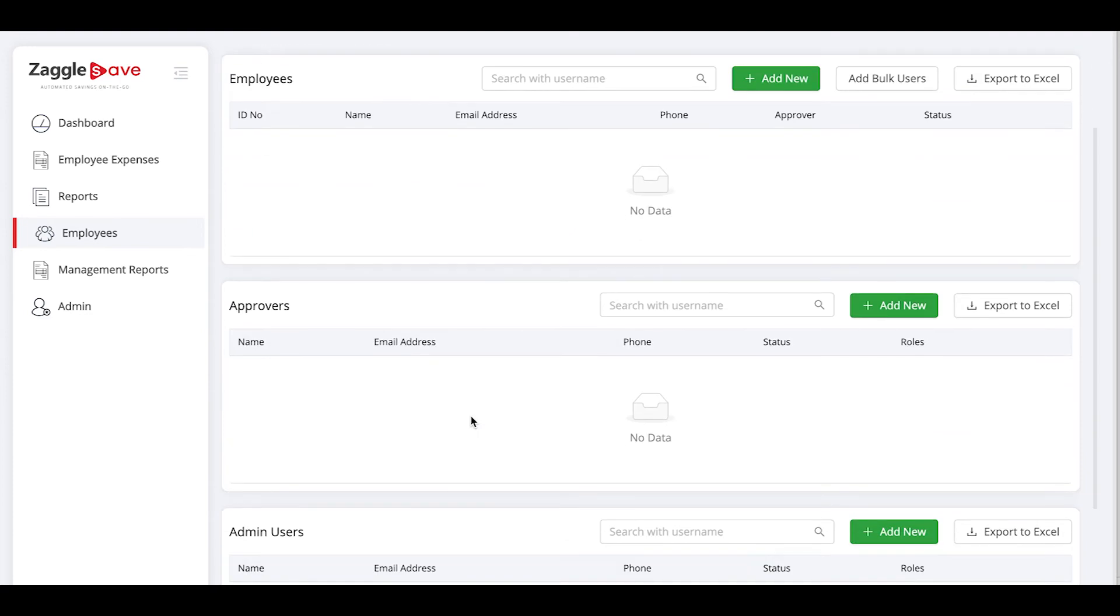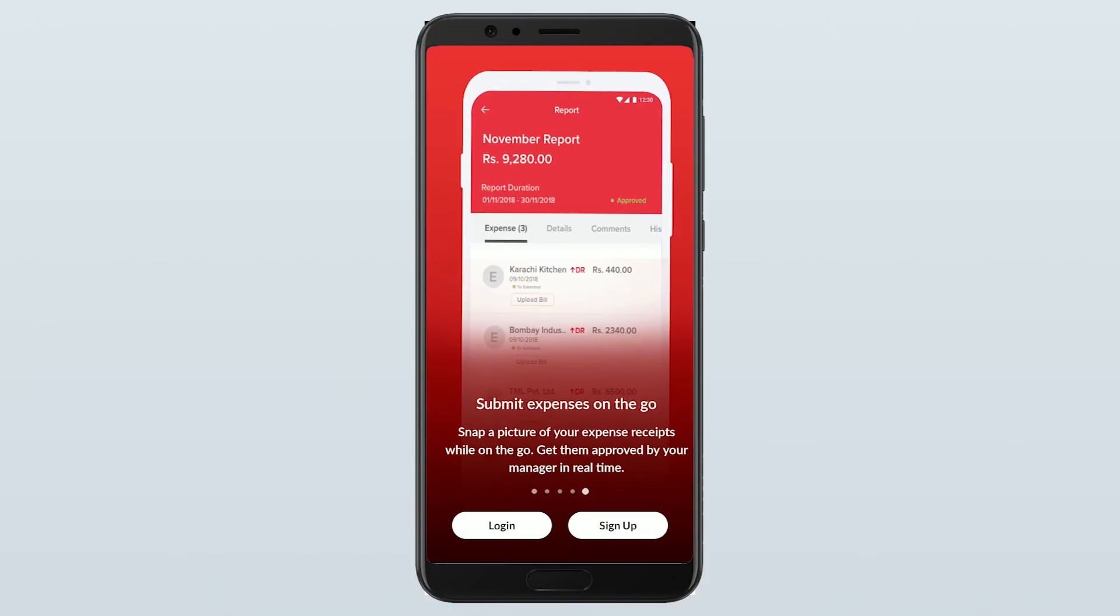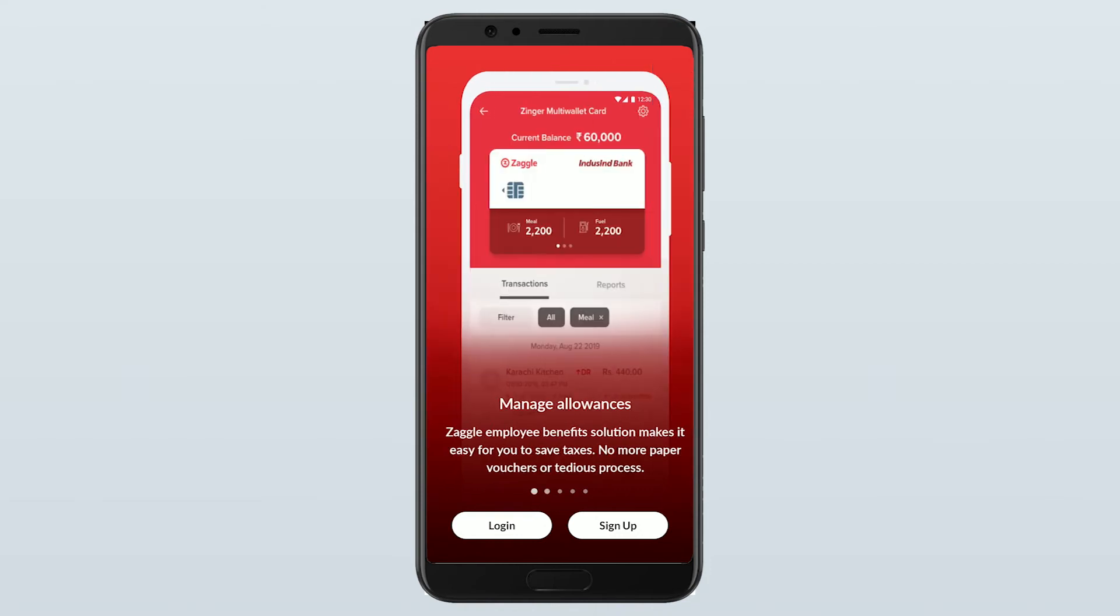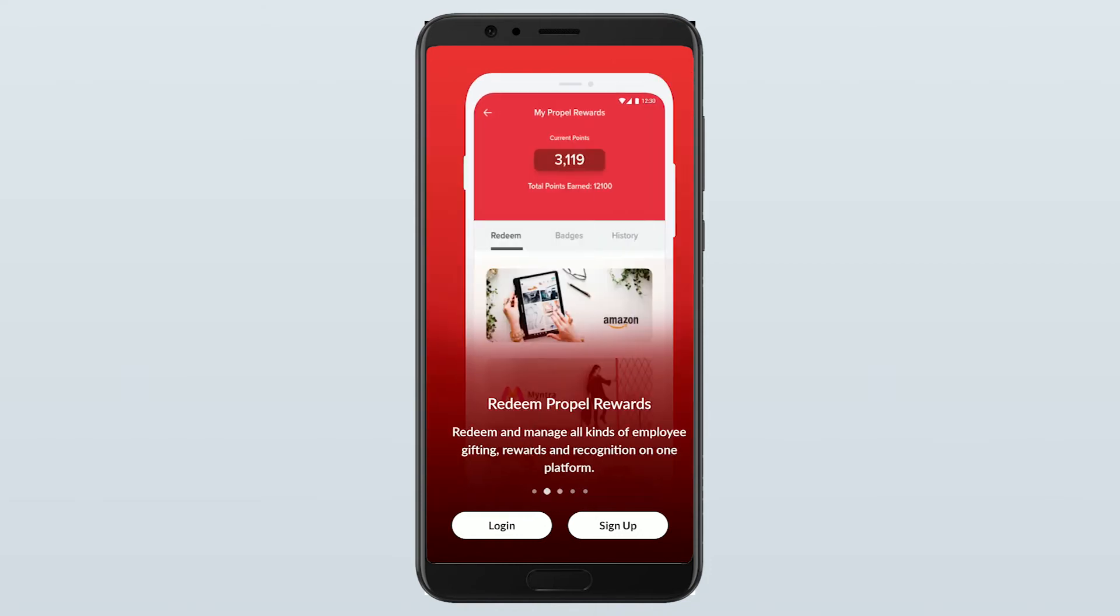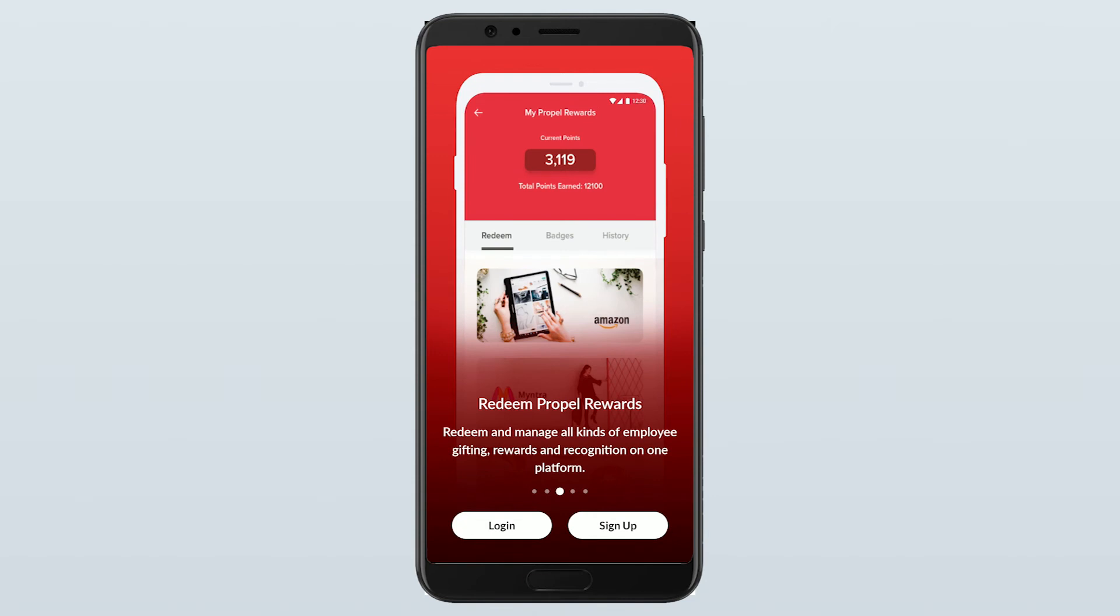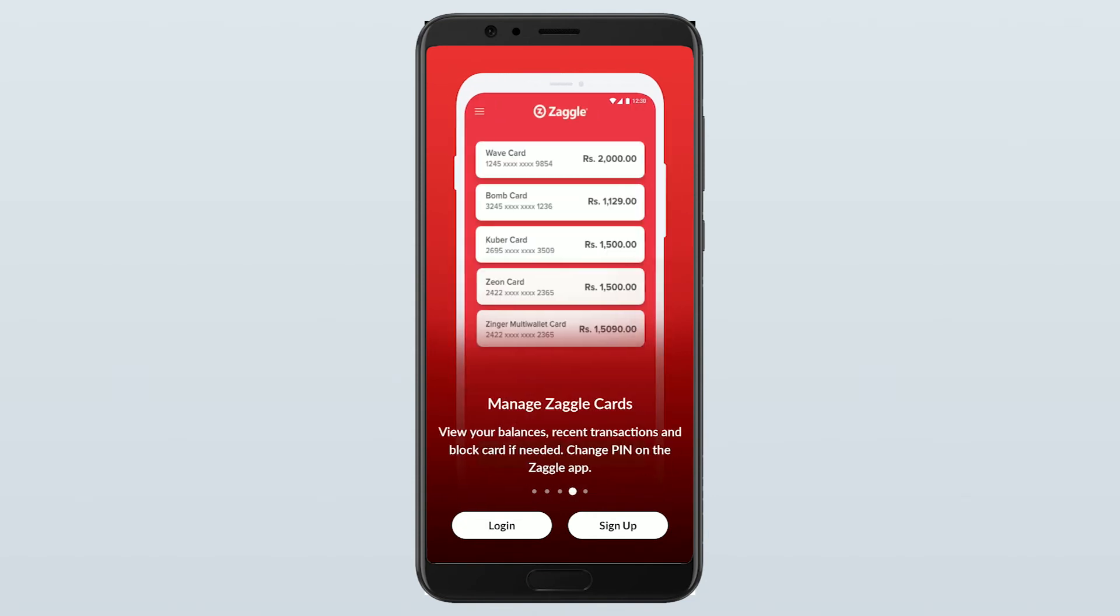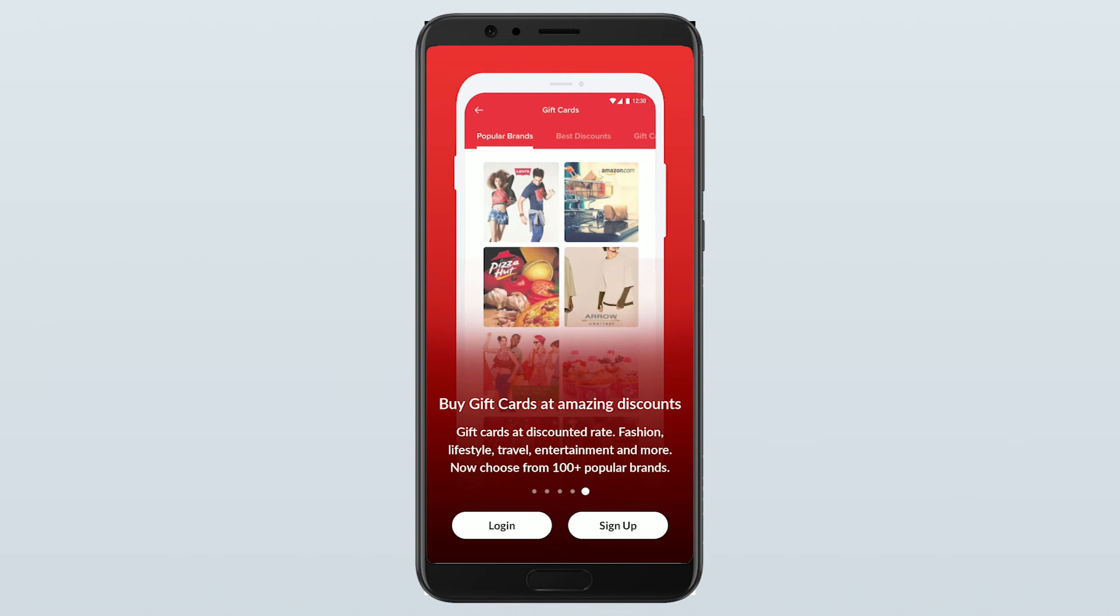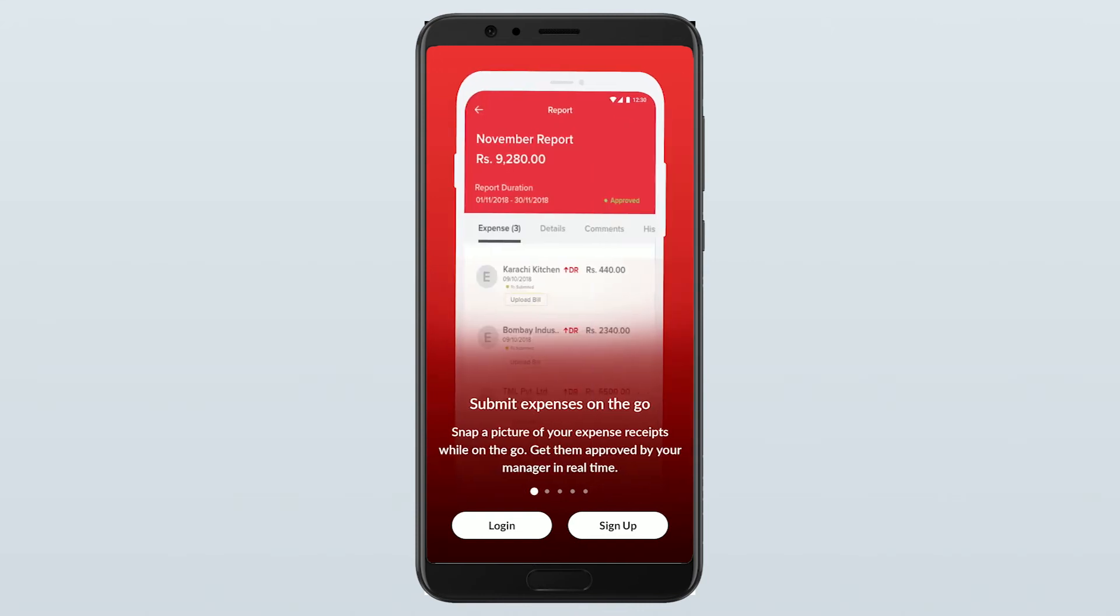This is how you onboard employees to your organization. Once you have onboarded your employees into the platform, they will get a set password link to the email address. They can click on the link and set password and log in to the Zaggle app. They can download the Zaggle app through Android Play Store or iOS Apple Store.